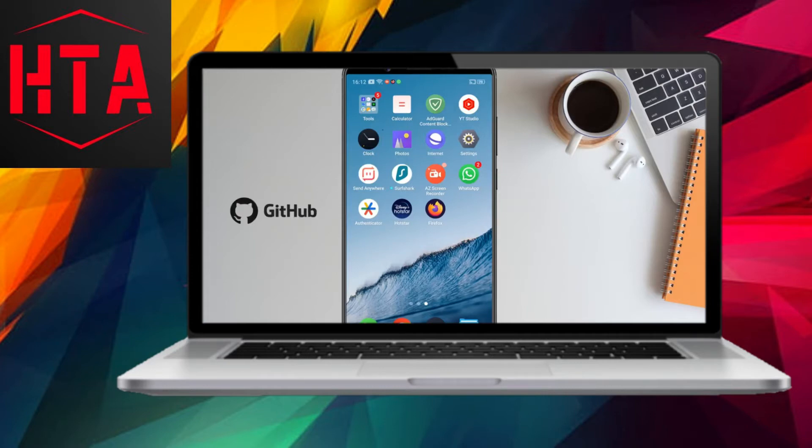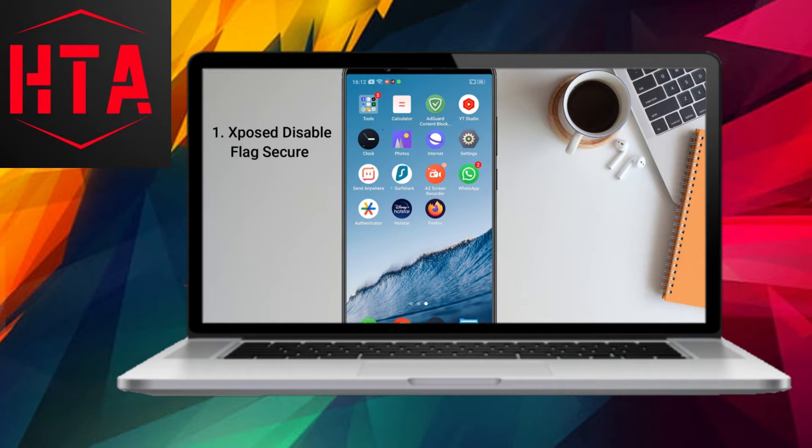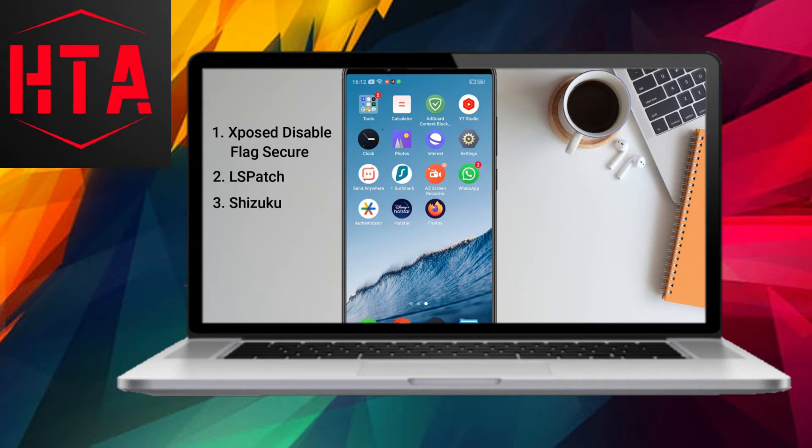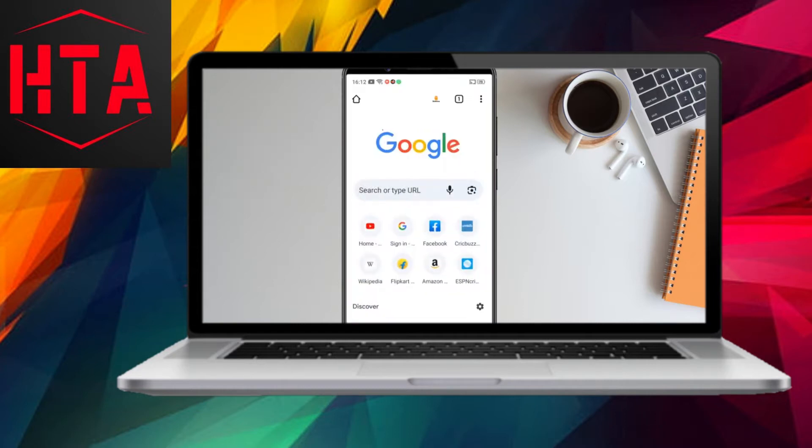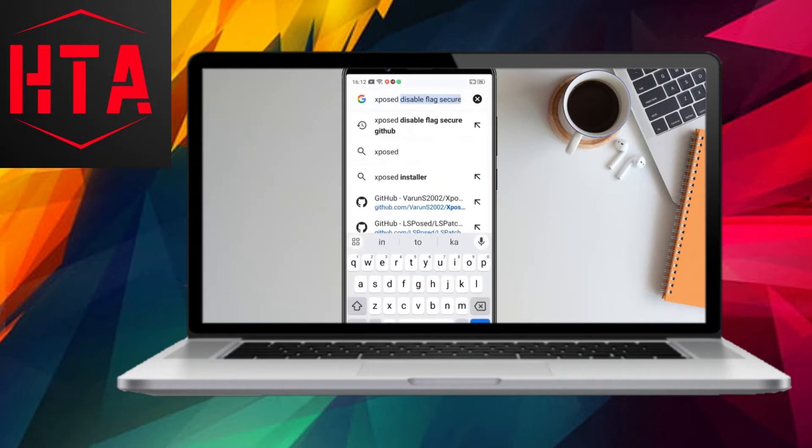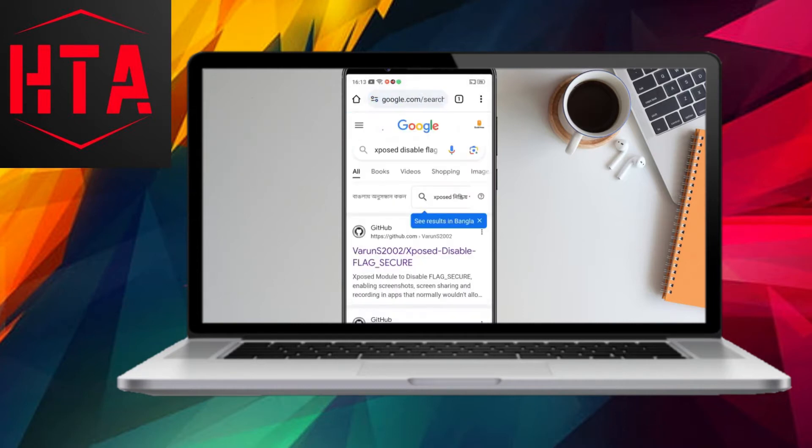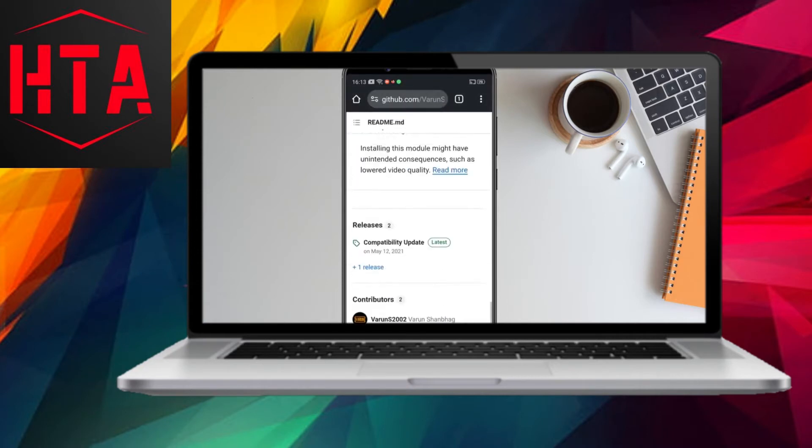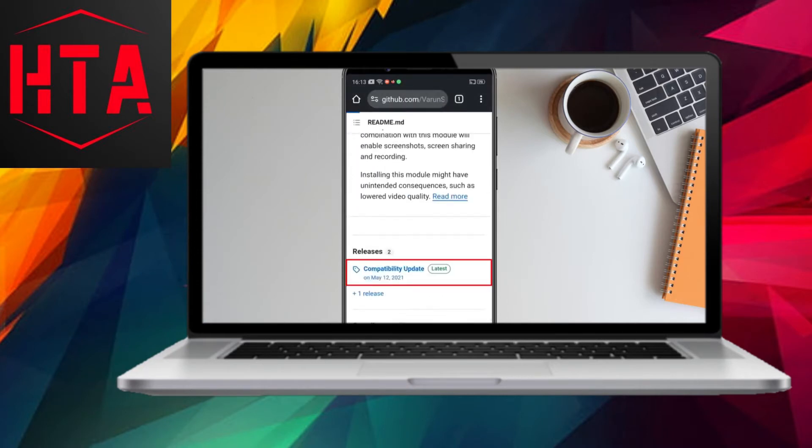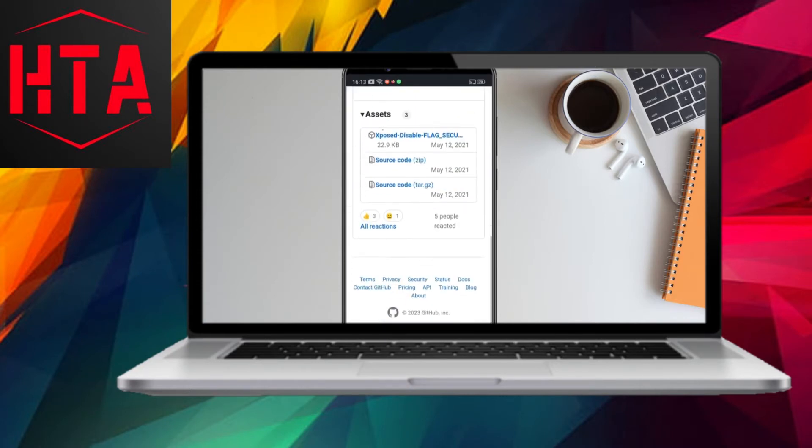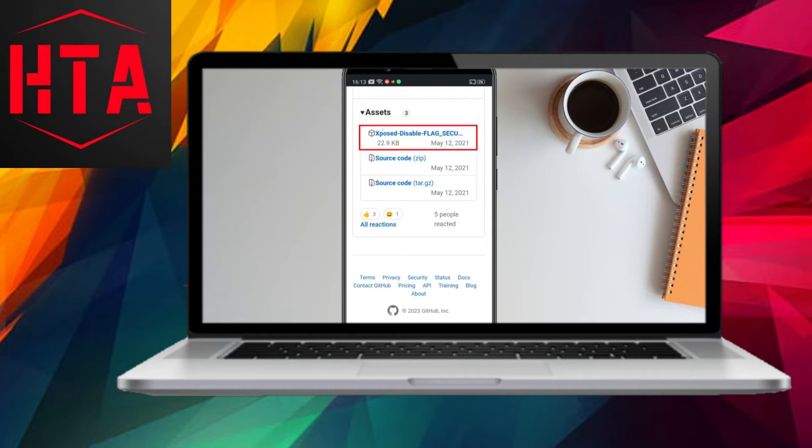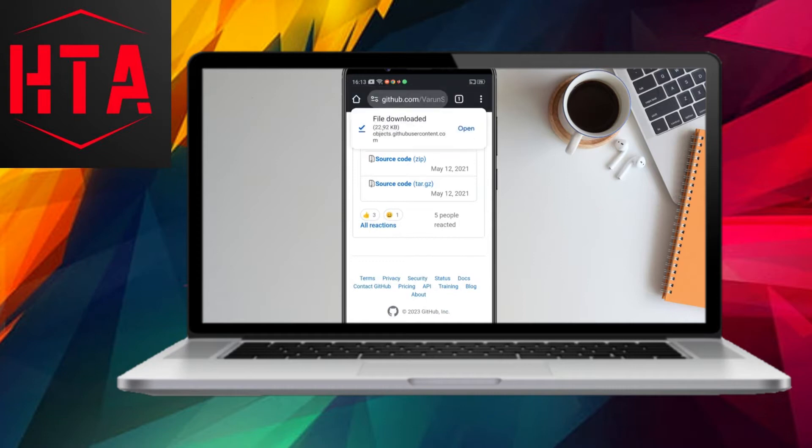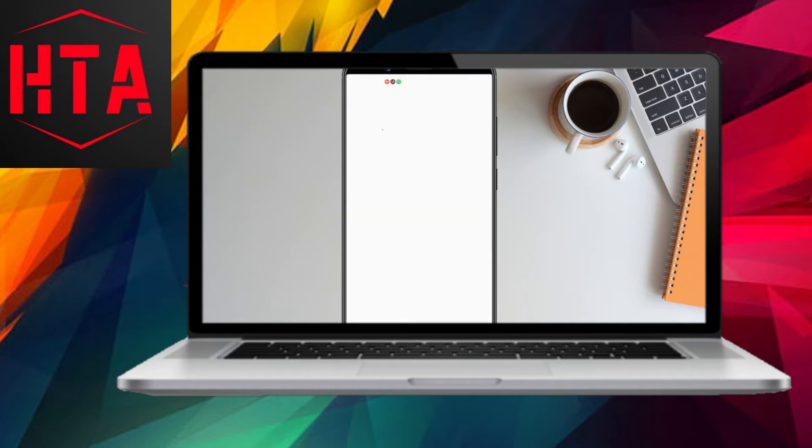Similar issues arise in other restricted apps such as OTP apps, authenticator apps, private messaging apps, and banking apps. In this tutorial, I'll guide you on how to overcome these restrictions and capture screenshots in restricted apps on any Android phone or tablet, without requiring root access.